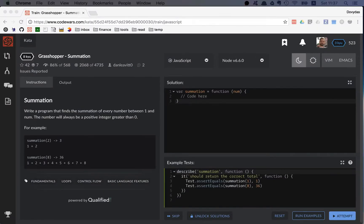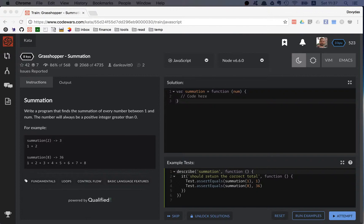Hi friends! Today I'm solving the Grasshopper summation kata, an easy 8 kyu kata. Let's get to it.